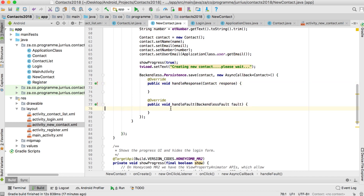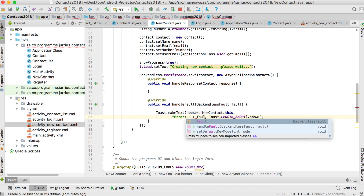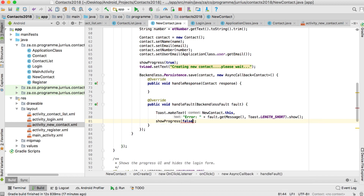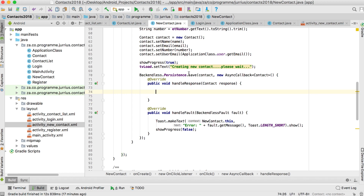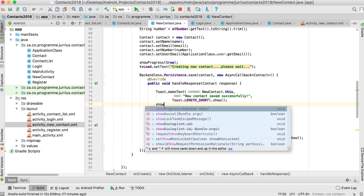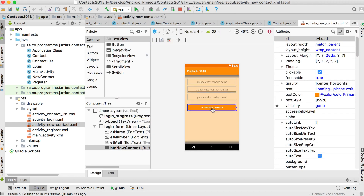In handleFault, if something went wrong, we log the error and show fault.getMessage() to the user, and also stop the progress bar from showing. In handleResponse, it means we've successfully saved the contact. Here we show a toast saying "New contact saved successfully", then call showProgress(false) to stop the progress bar. Remember we are in this activity, so after creating the contact we decide what to do next.